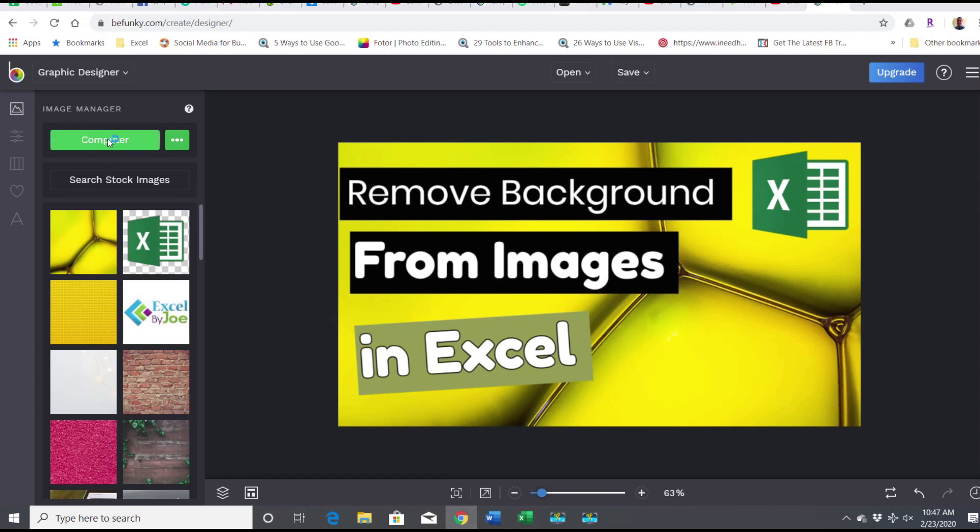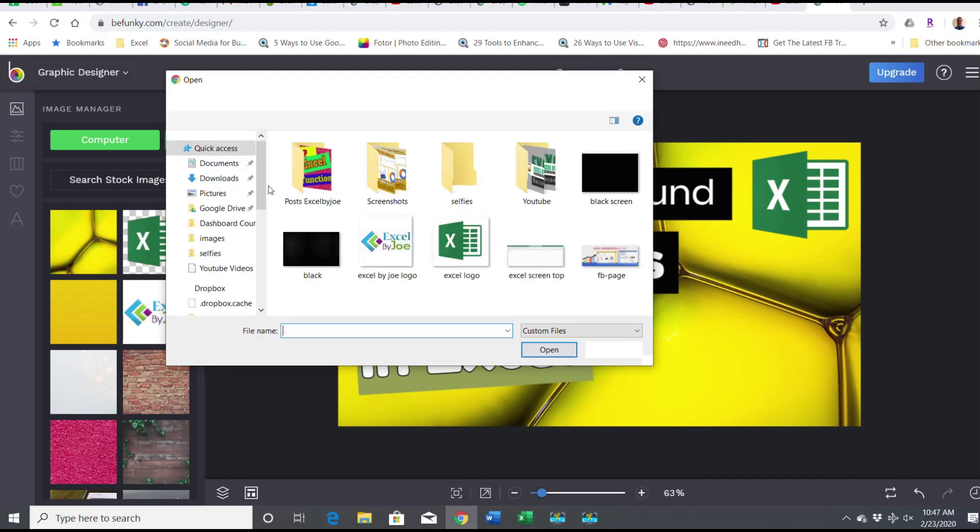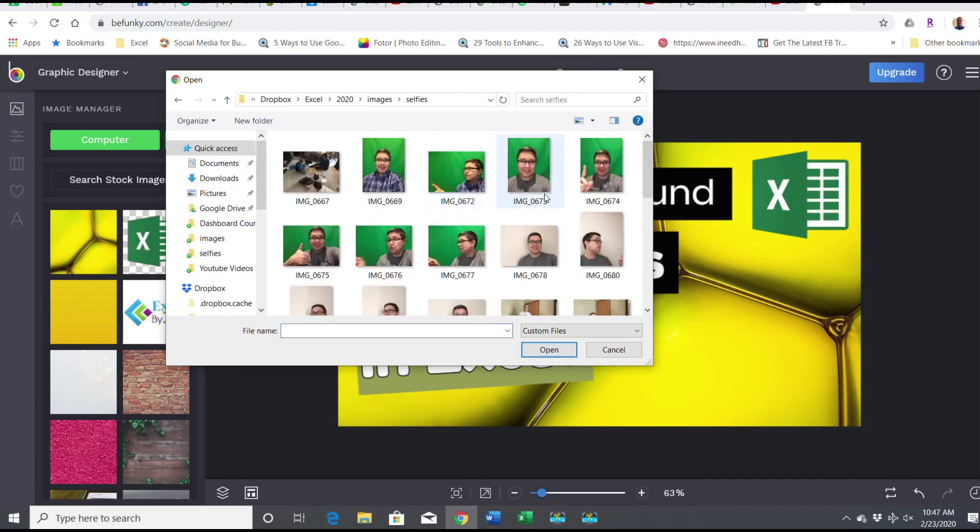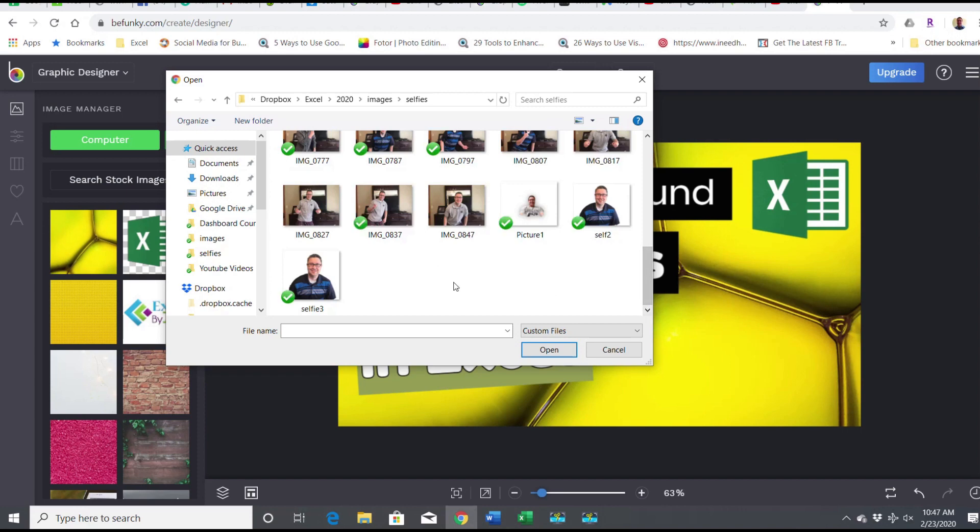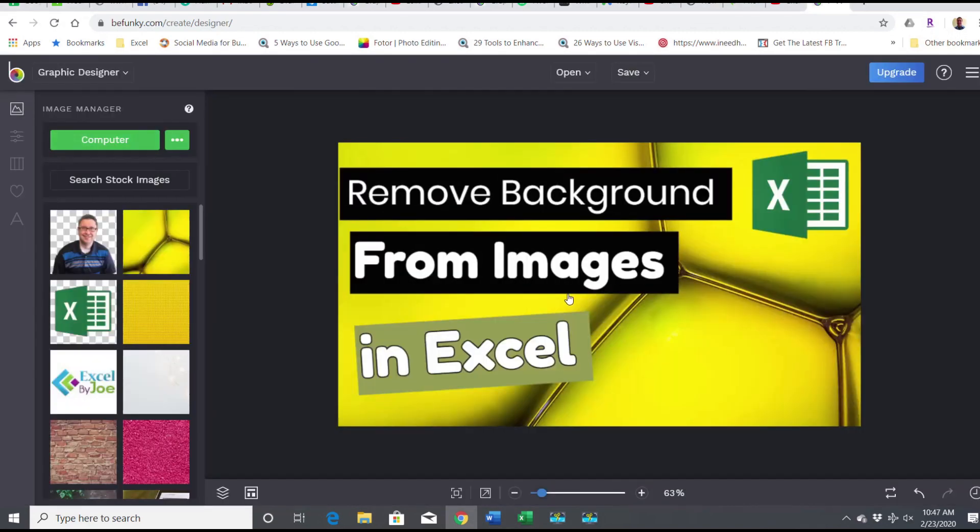Let me find my picture, Selfie 3. Double-click on it. Now I can just add as a layer, whoops.